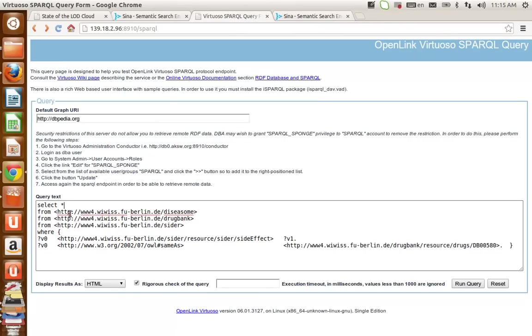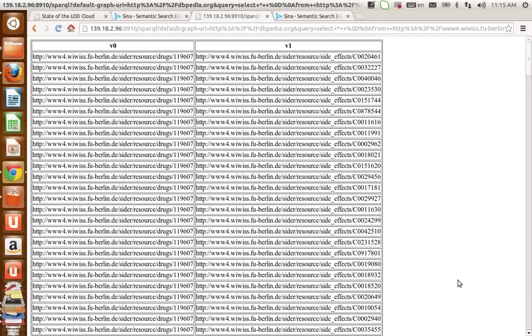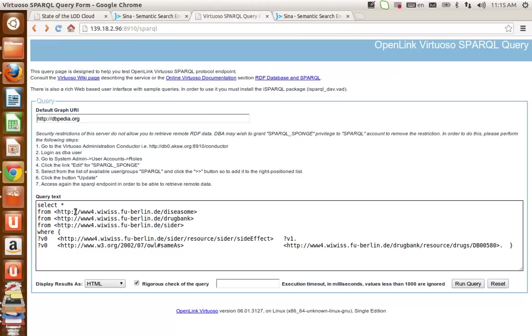The generated SPARQL query is shown here. You can run this query from the endpoint, and obviously you will receive a larger number of resources. And then you can edit the query.